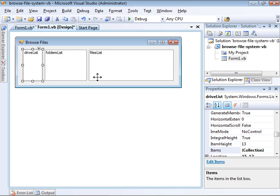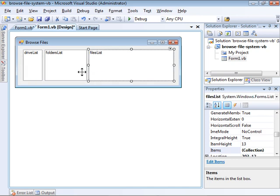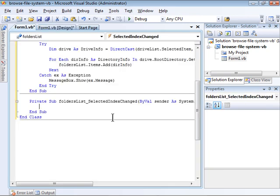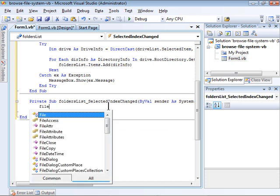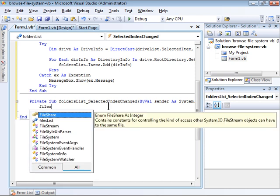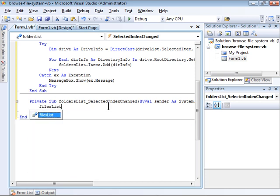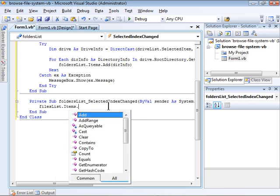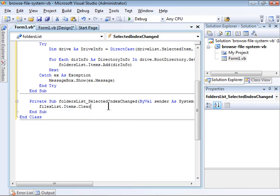The last thing I need to do is to populate the files list list box whenever the user selects a folder. I'll double-click this to create a selected index changed event handler. As before, the first thing I need to do is to clear the items from the list.